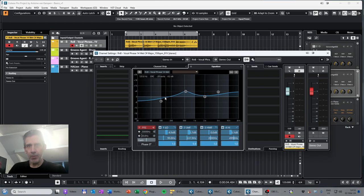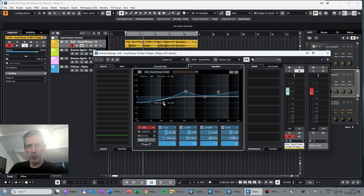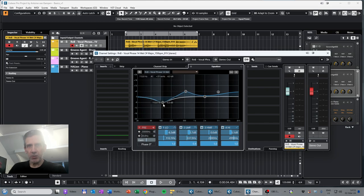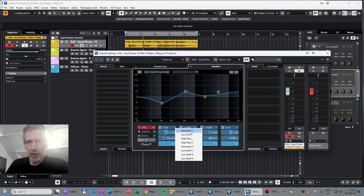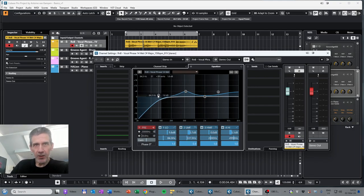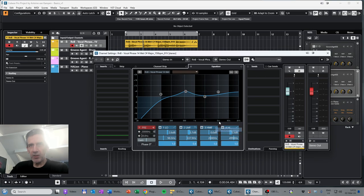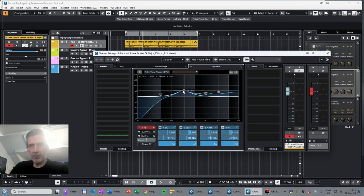For example, this is a shelving equalizer, the lowest one, but that can be changed to a parametric one so then you have something like that. Or you can do a high pass filtering so you get something like this. For the other bands you can change the shape as well.